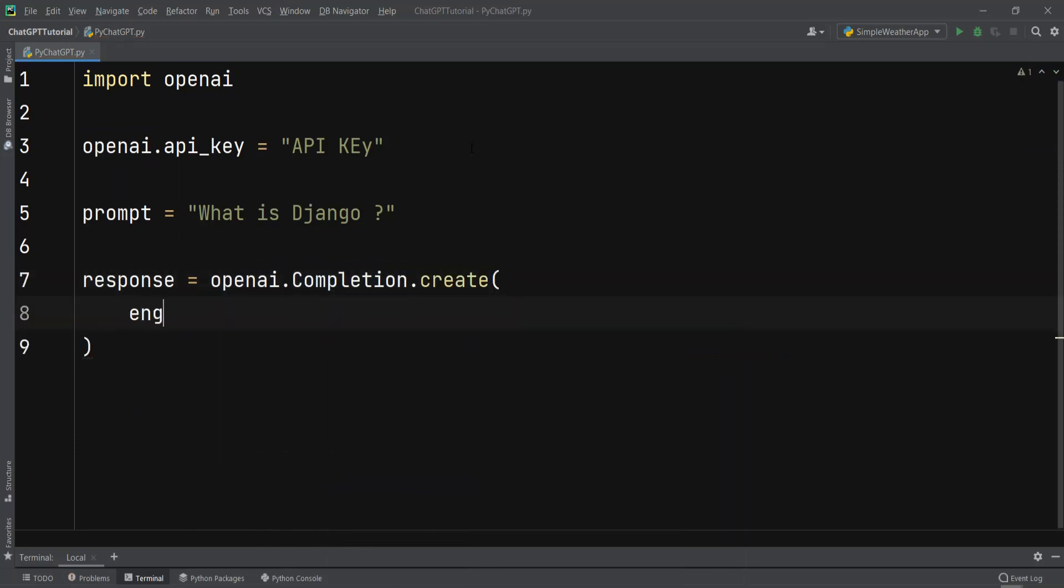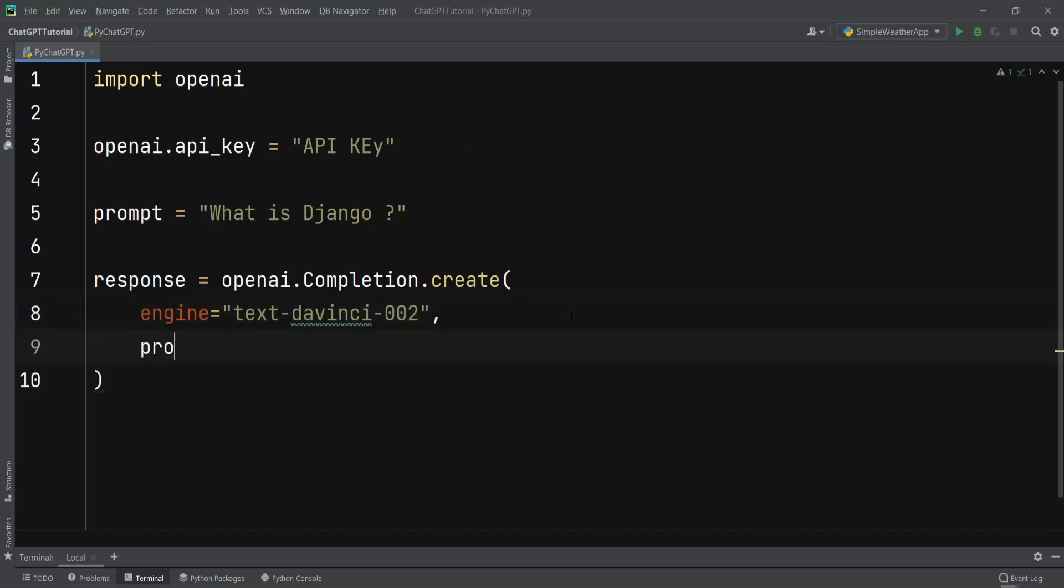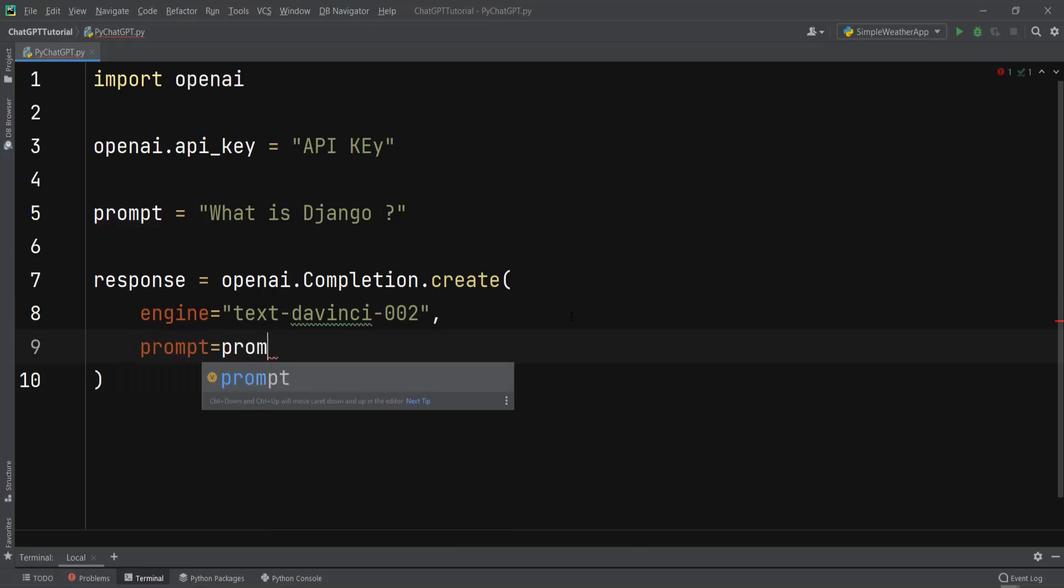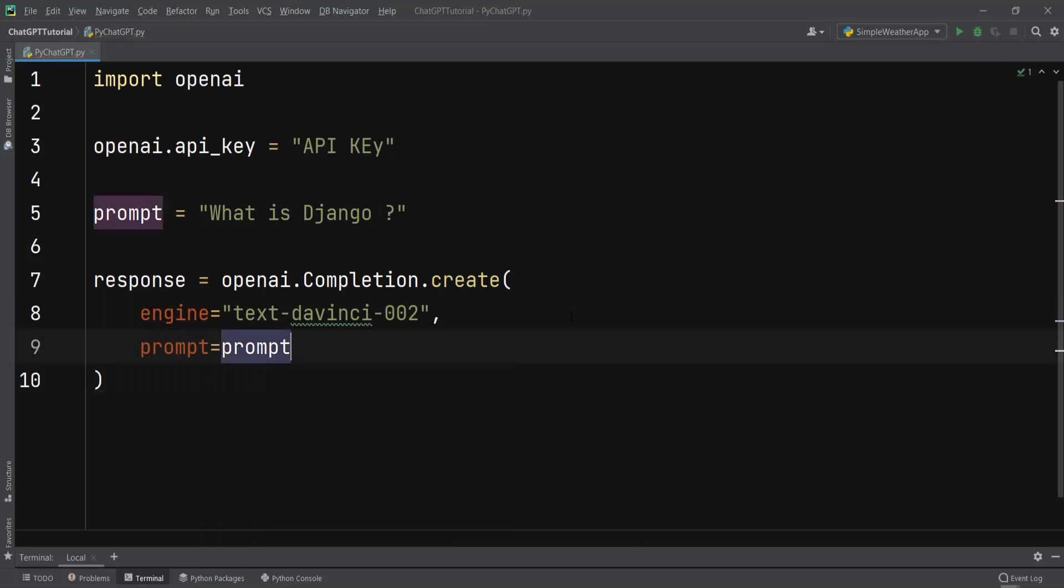The first one is the engine. You need to specify which engine you want to use. In here I want to use this engine, and after that we need to add the prompt. So I can say prompt=prompt, and that is our prompt variable that we have our question or text.